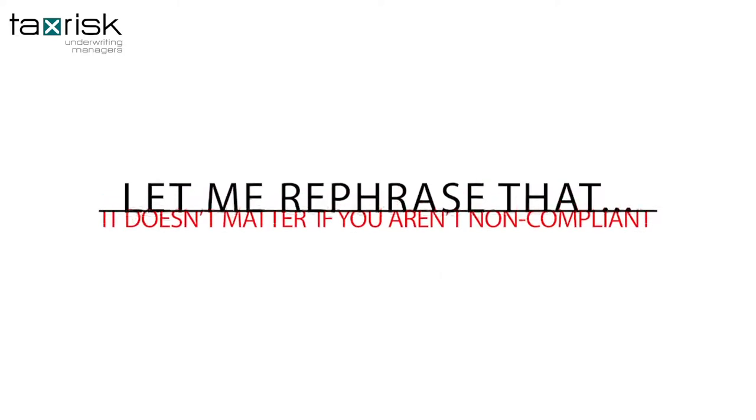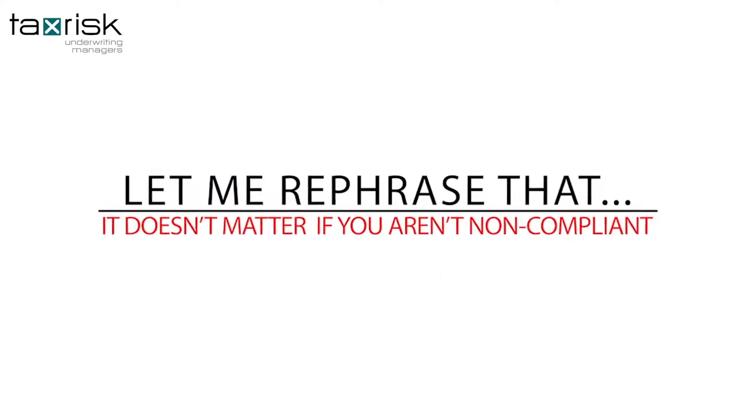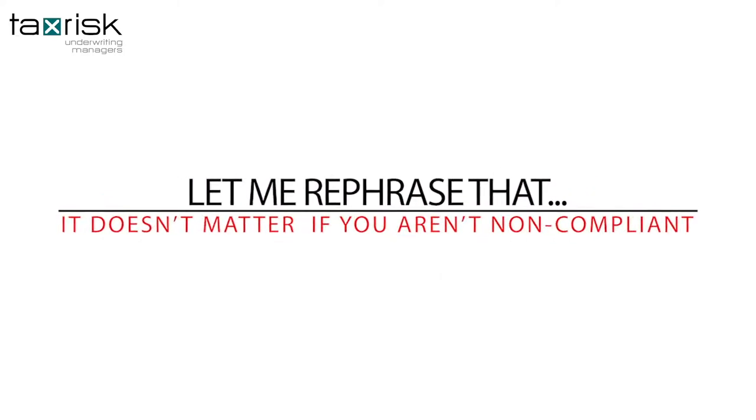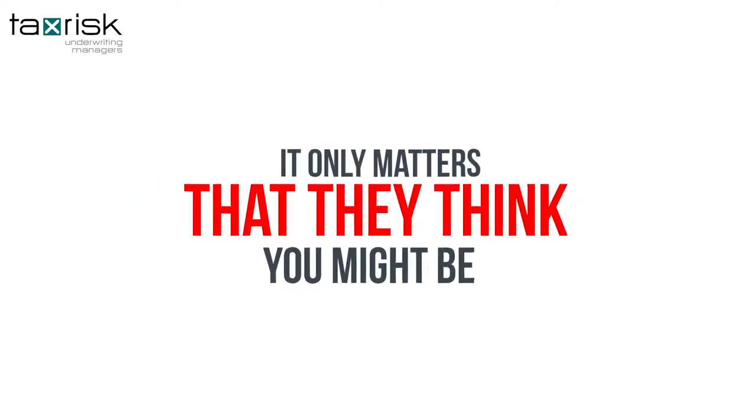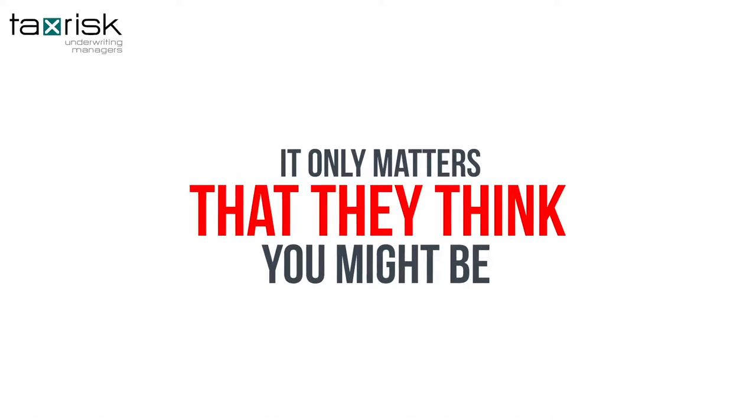Let me rephrase that. It doesn't matter if you aren't non-compliant. It only matters that they think that you might be.